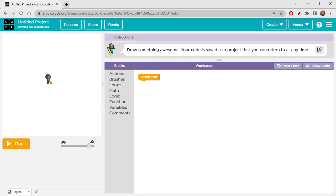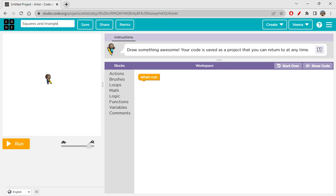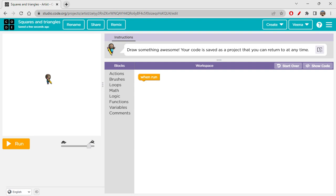Let's get started with our content today. We are creating a square-triangle pattern — so just squares and triangles. The main agenda of this session is that we are using squares and triangle functions. If you haven't watched the functions video, please go back to the playlist — there's a functions video there under programming concepts as well.